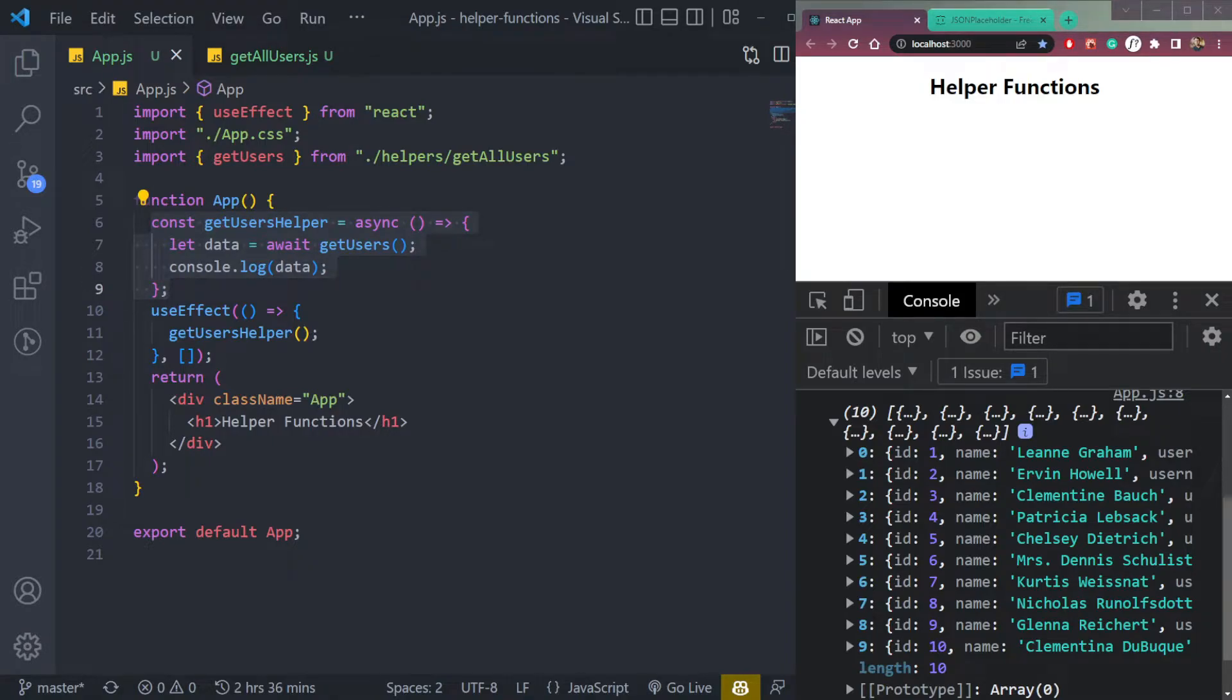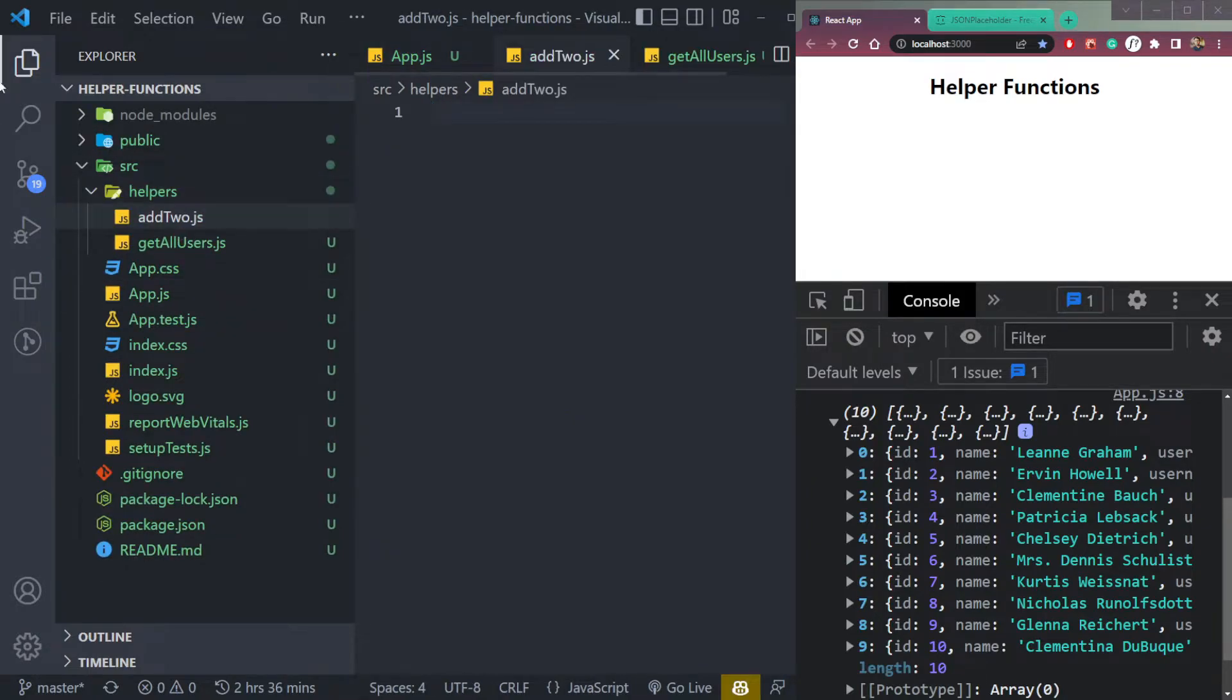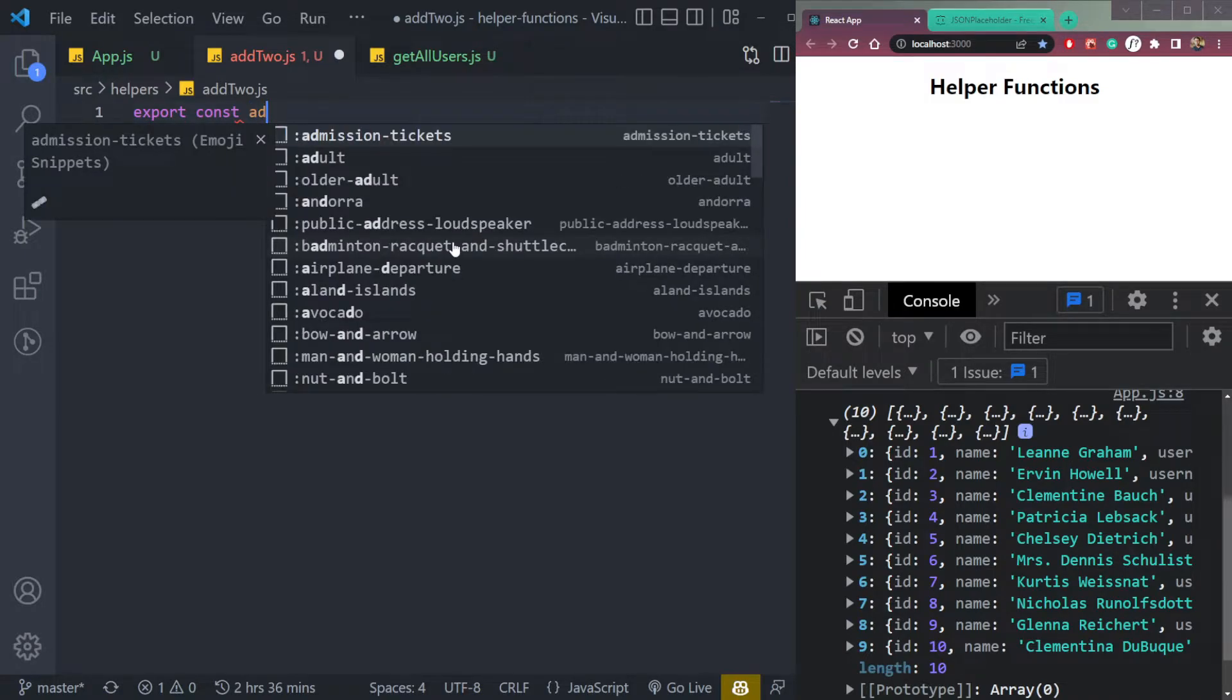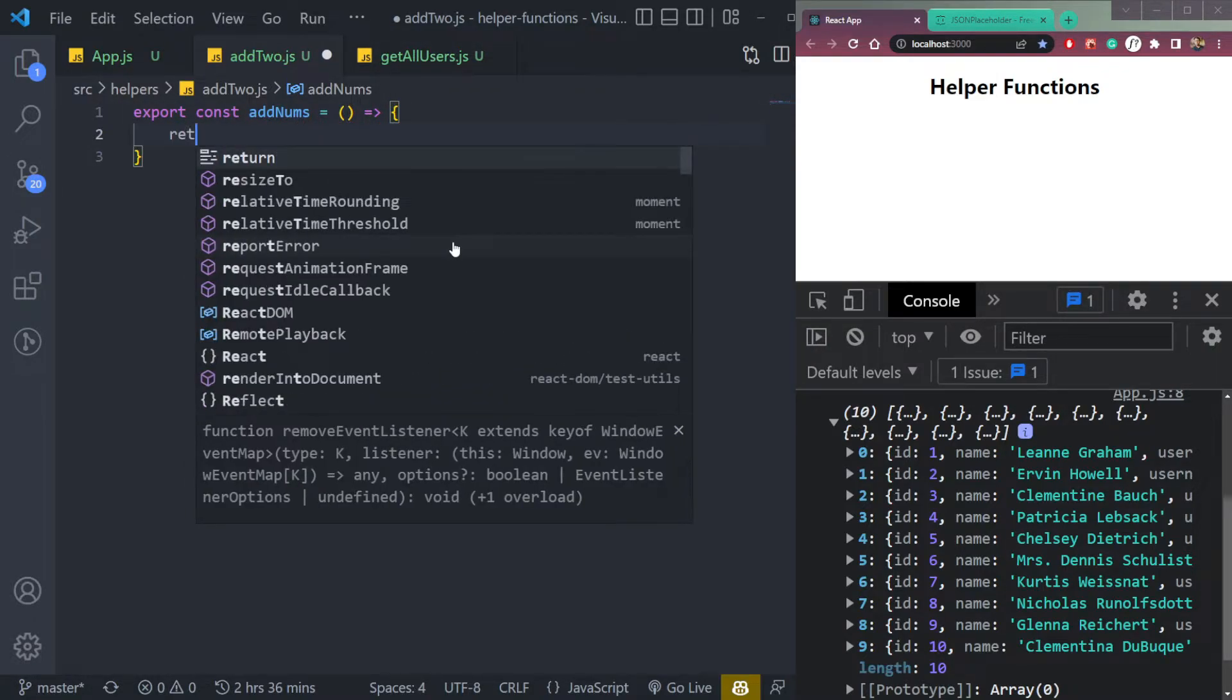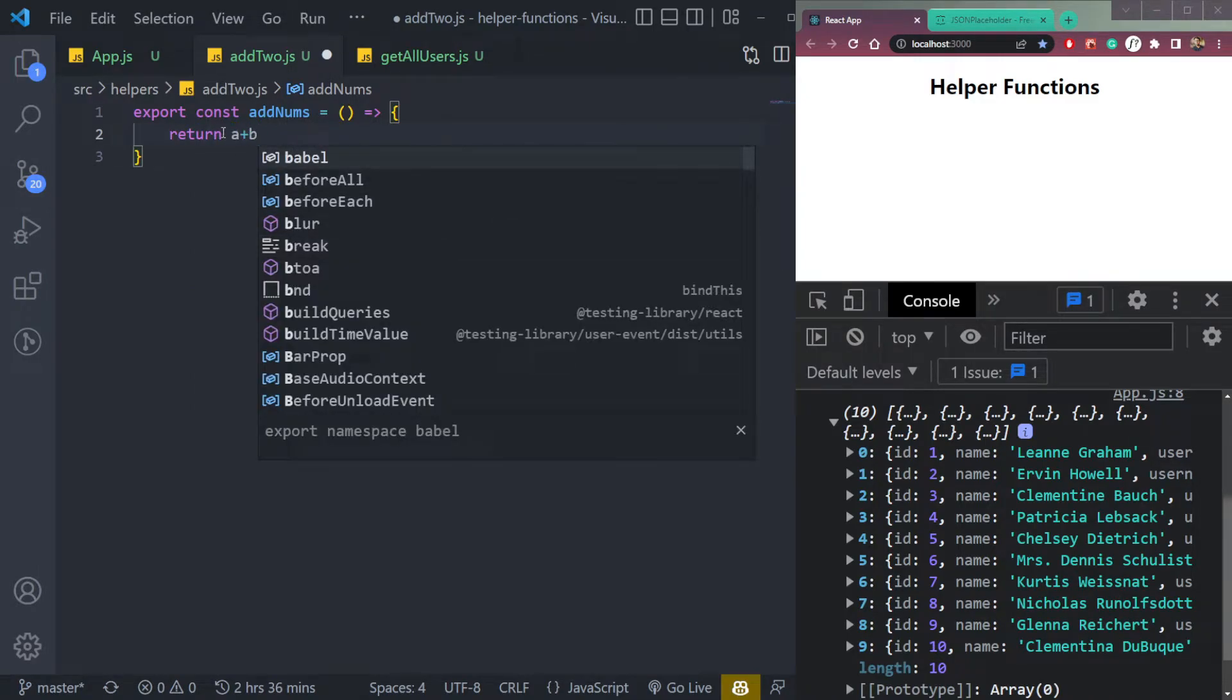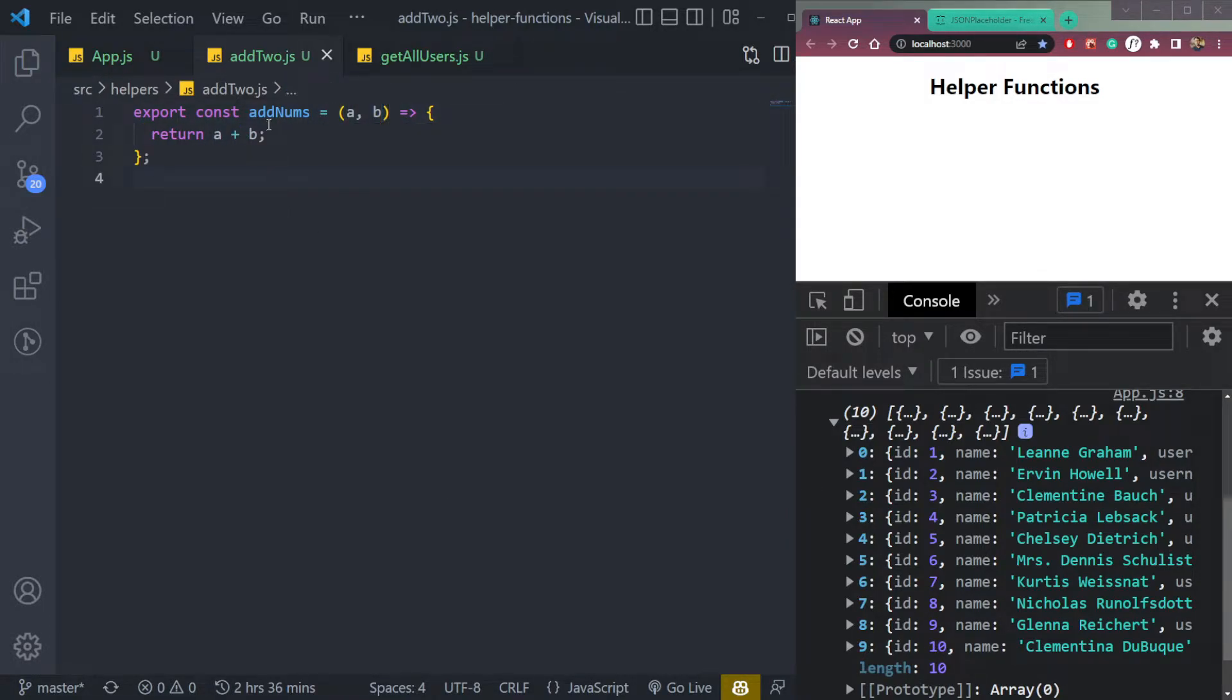Now let's take one more example. Let me create one more helper function here, which will be called add two dot js. This will add two numbers. So we'll do export const, let's say add nums. Make it an arrow function again. Then in this function, we will simply return A plus B. So this A plus B, we have to get somewhere from somewhere. So we'll get it from arguments.